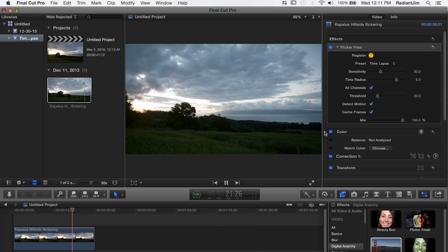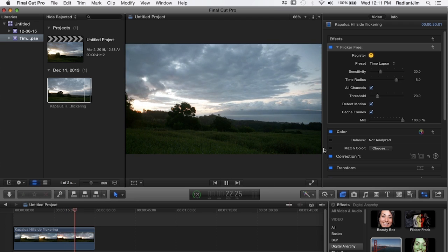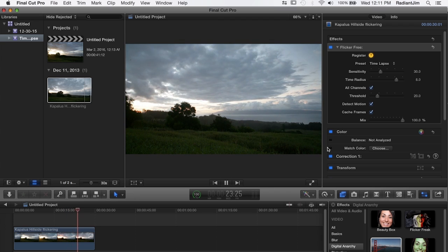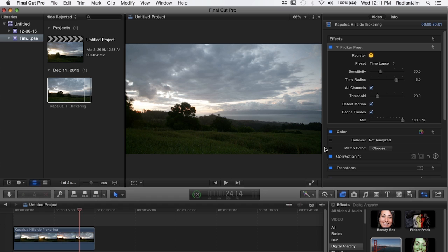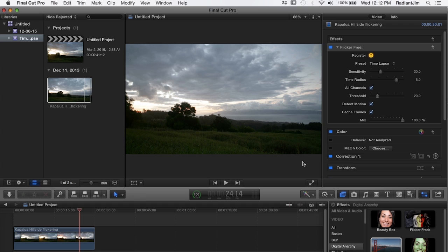So I'll explain a little bit of what flicker free is doing here. There are some parameters up here that are pretty critical. The detect motion is going to look for motion and prevent there from being any artifacts or ghosting or any other unwanted effects.